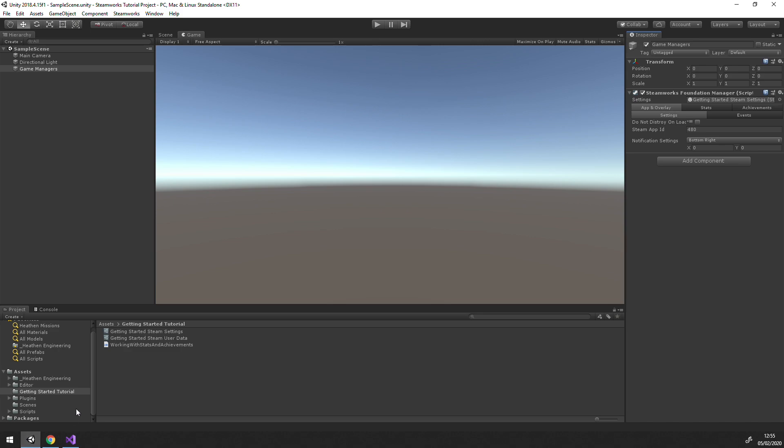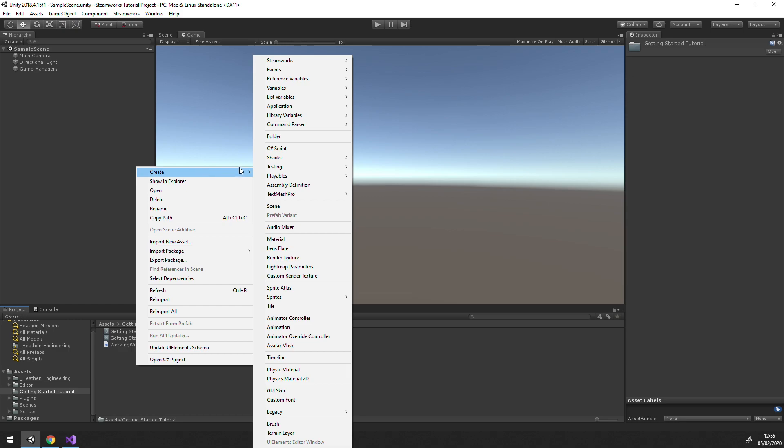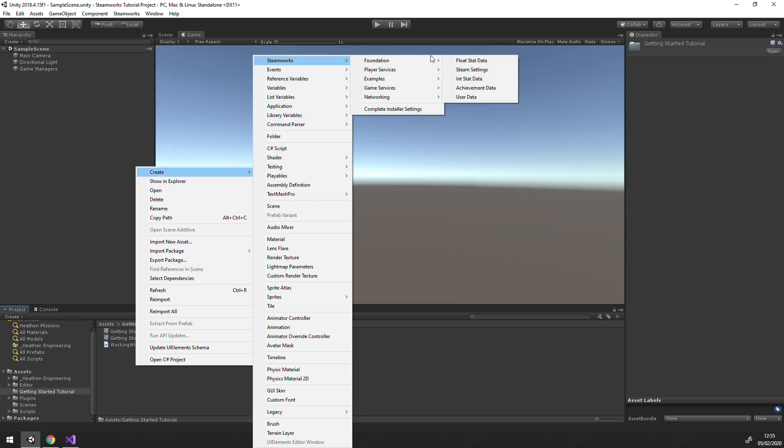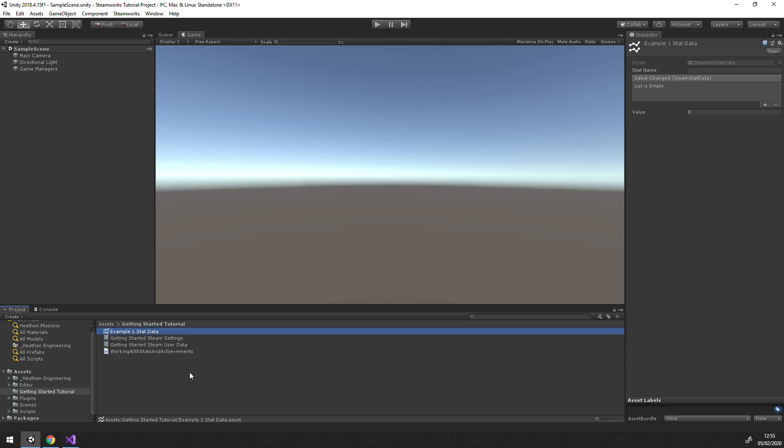So we need to make a StatsData object. To do so, we right click in our project and select Create Steamworks Foundation, and then we choose whether we are making an int or float stat. In my case, I made example1 an int, so I'll choose int. We set our stat name to example1, which is what we set in the portal, and finally we drag the entry to the Foundation Manager Stats tab.